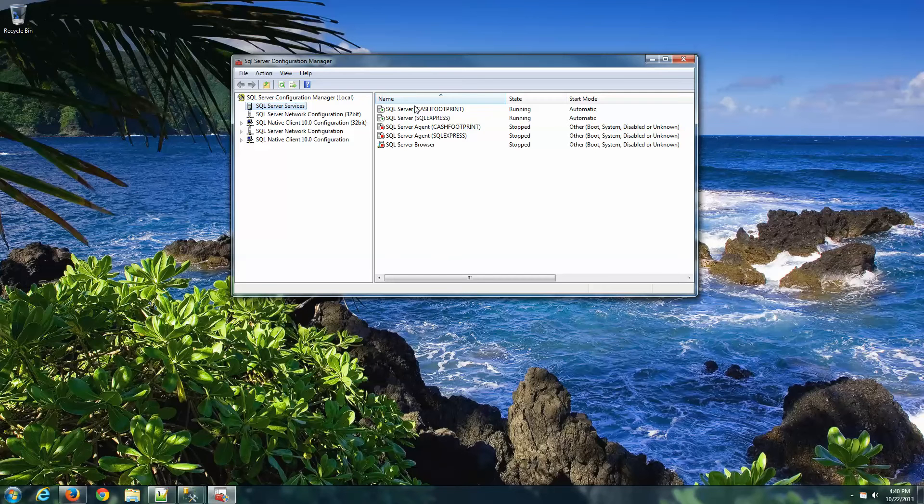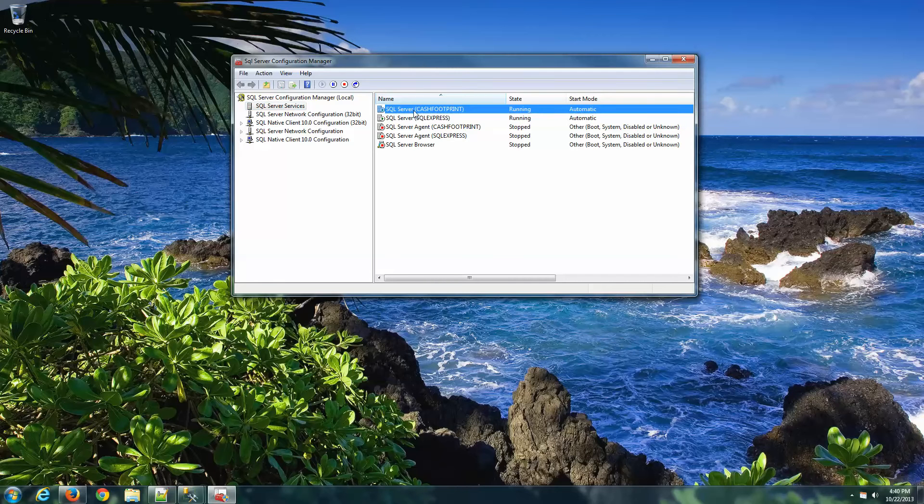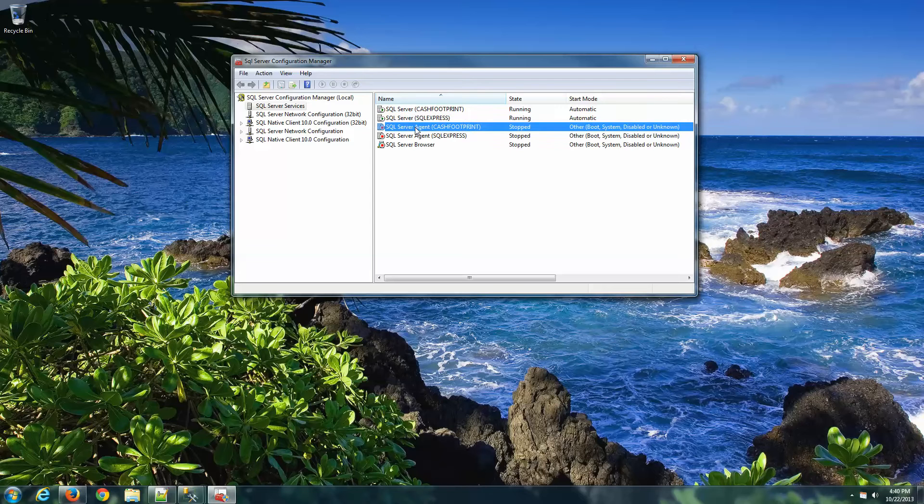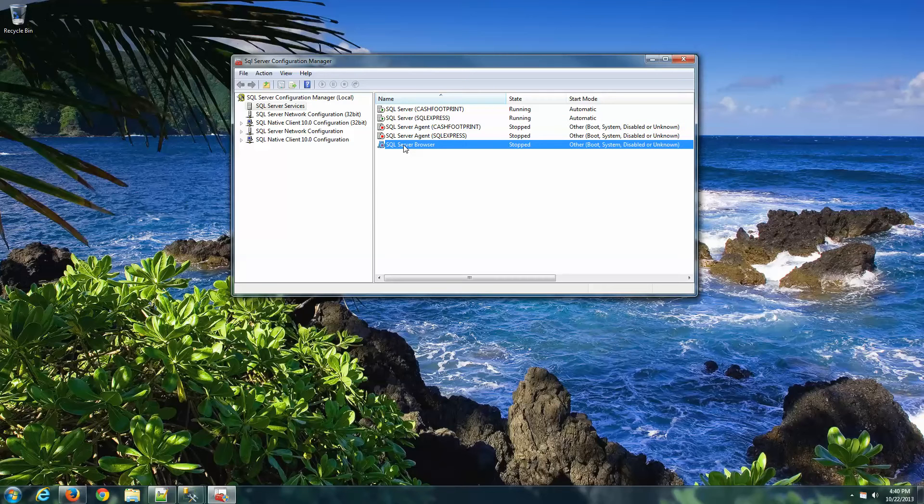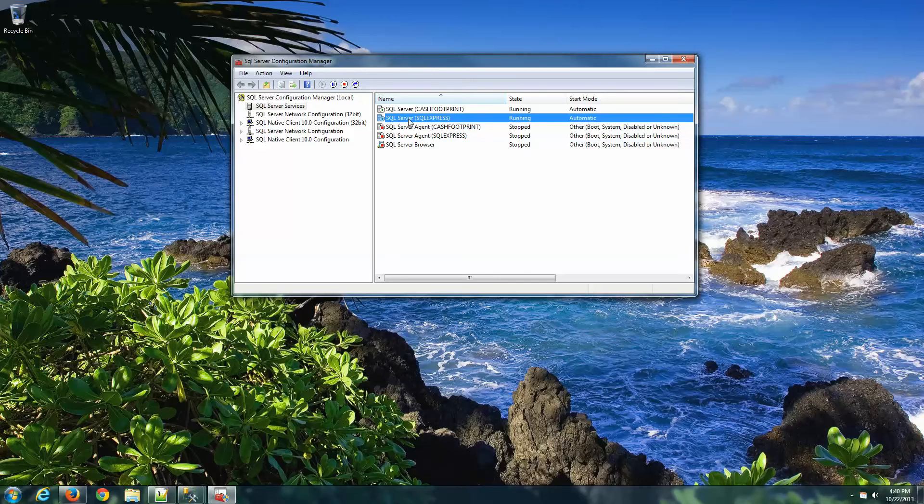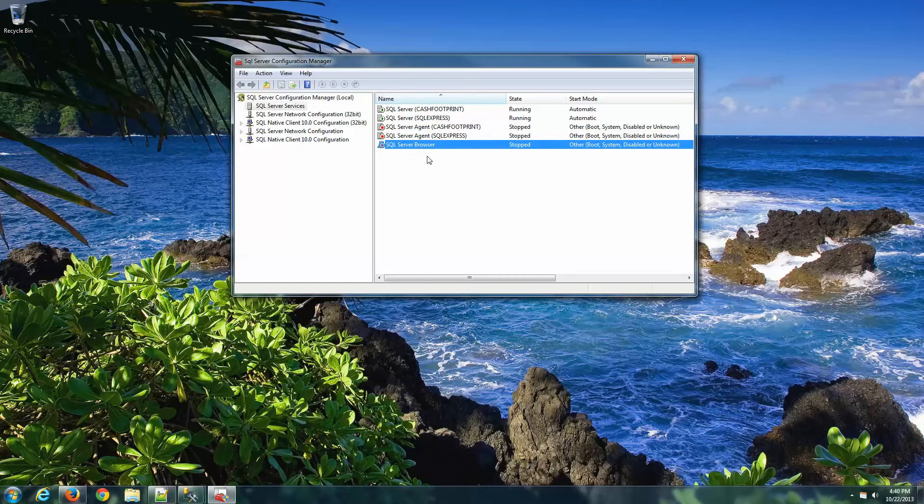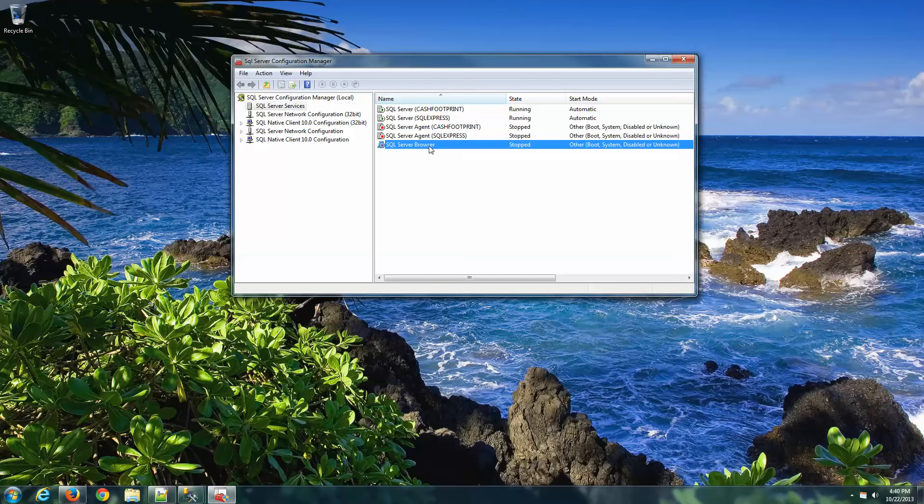And here's a list of all the SQL Server services on your computer. If you've gone through the how to install CacheFootprint video on YouTube, you will have SQL Server CacheFootprint with three services: the SQL Server, the agent for CacheFootprint, and the SQL Server Browser. If you didn't follow that guide, you probably have SQL Server SQL Express and the agent for SQL Express and SQL Server Browser. That's fine, it doesn't really matter. The thing that we are concerned about is the SQL Server Browser service. This needs to be running and needs to be set to automatic for start mode.